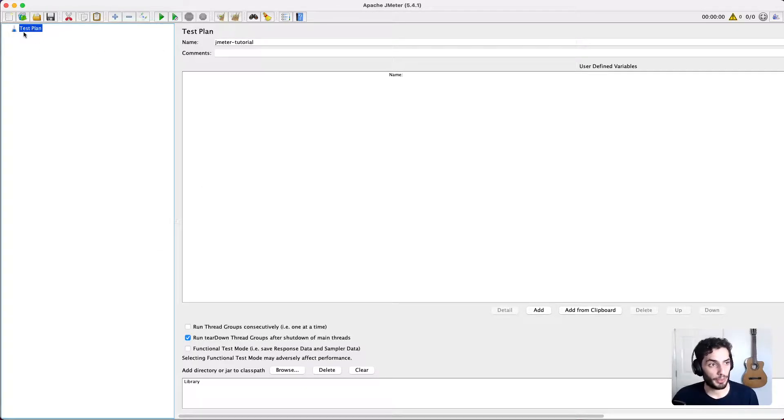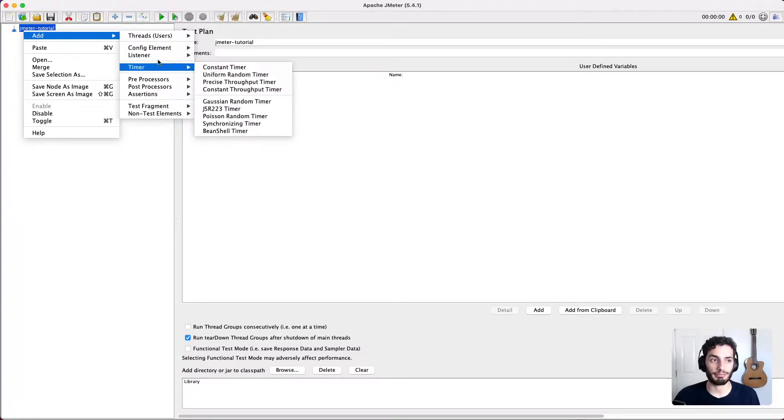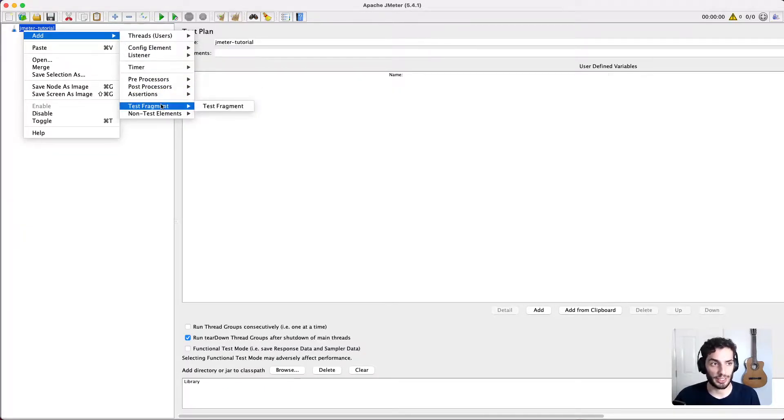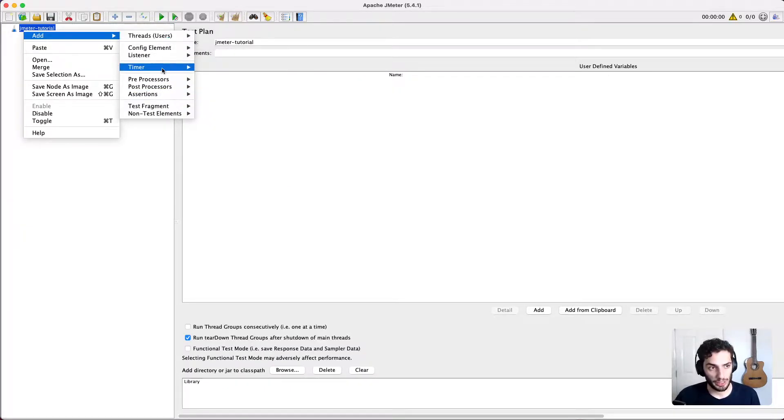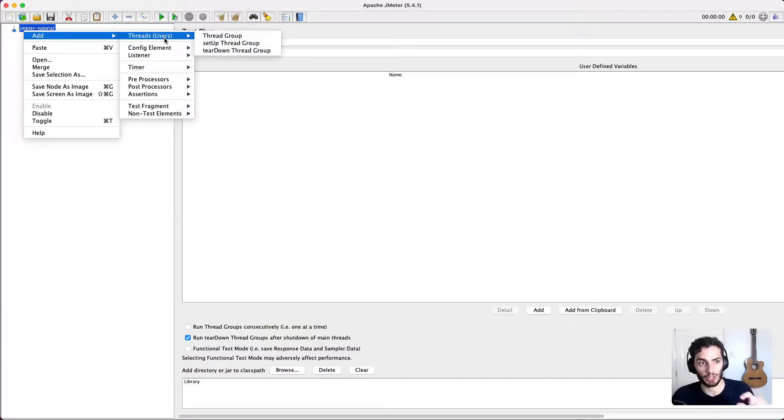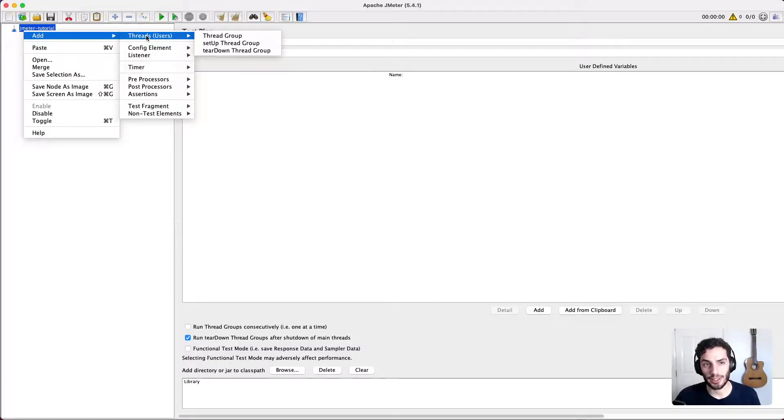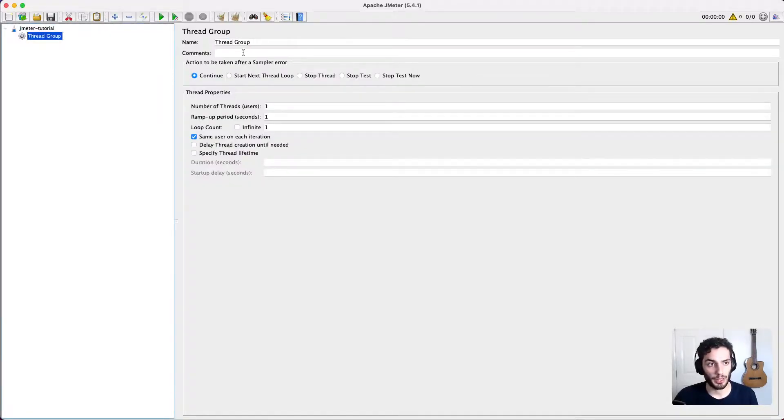So the first thing you're usually going to do is you're going to right-click and add. And this is where you get all your different elements, configuration, things, etc. So most of these will be quite familiar. You'll notice that you're only ever going to use a quite a small subset of this. Almost all the time, you're going to start off with threads, i.e. the number of users, and you start off with a thread group.